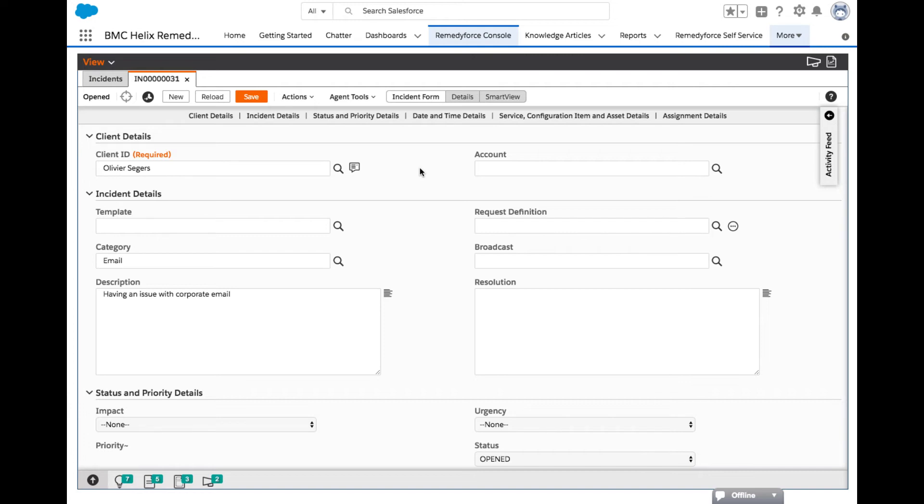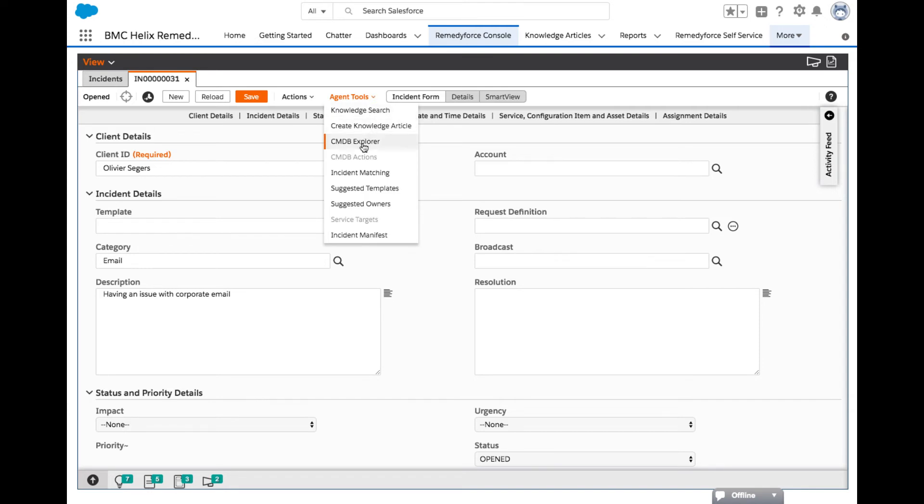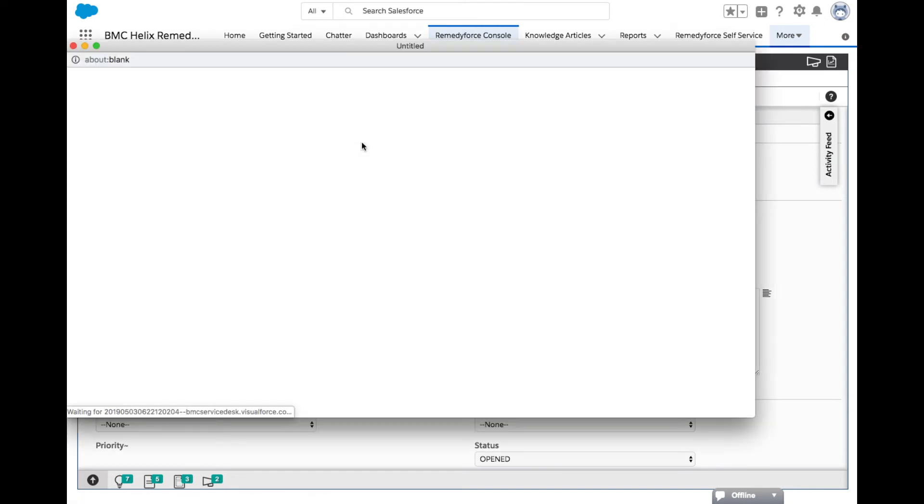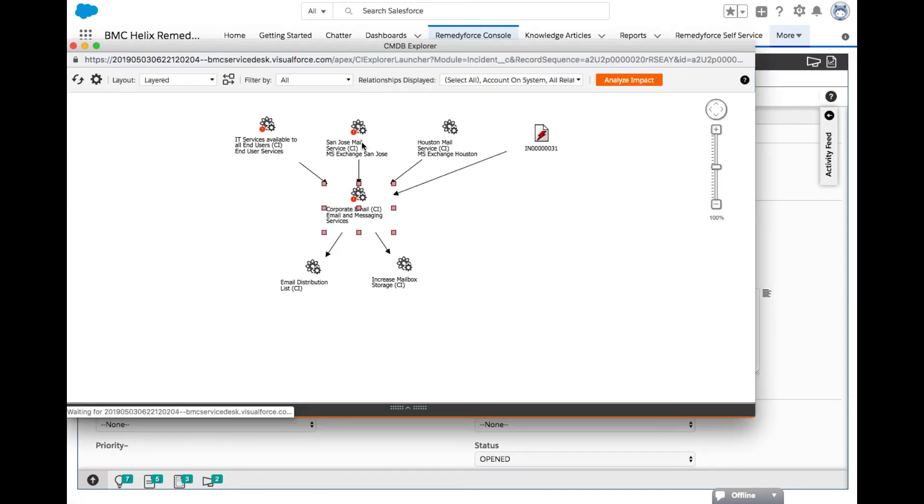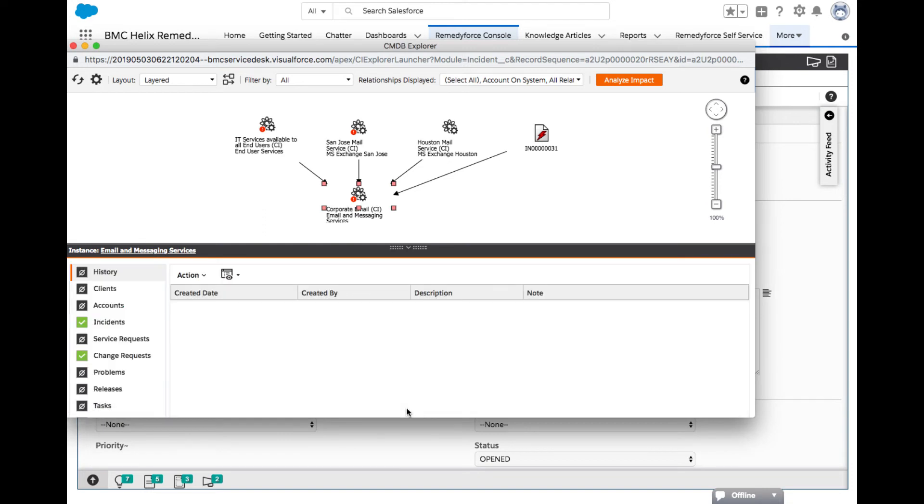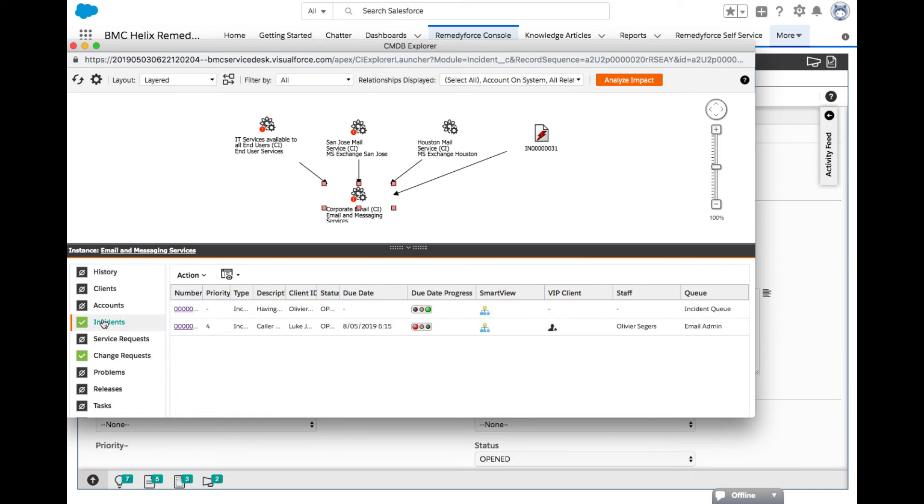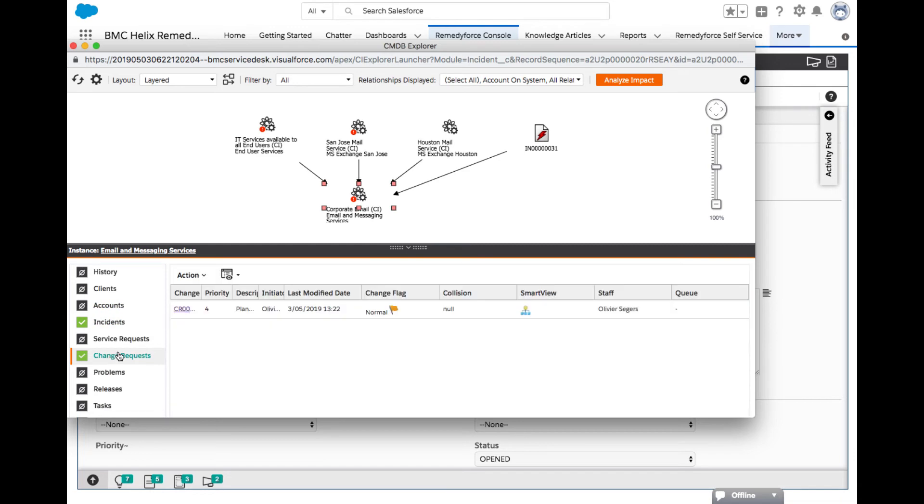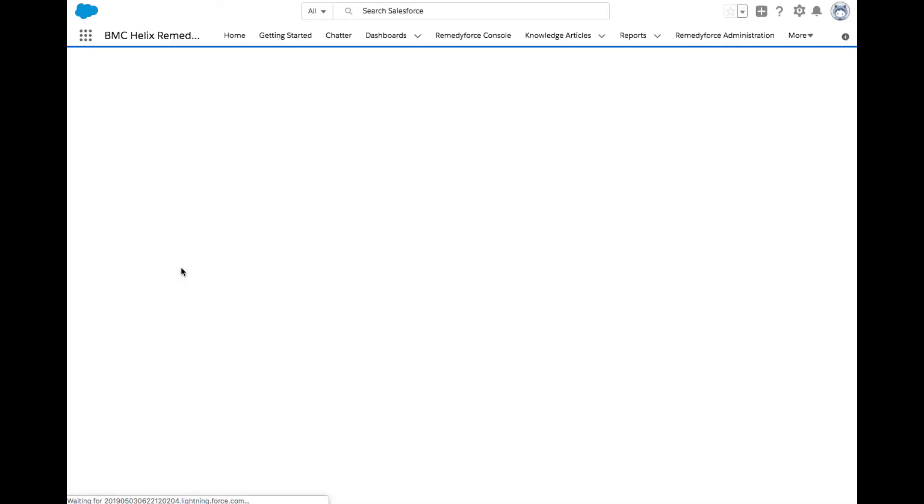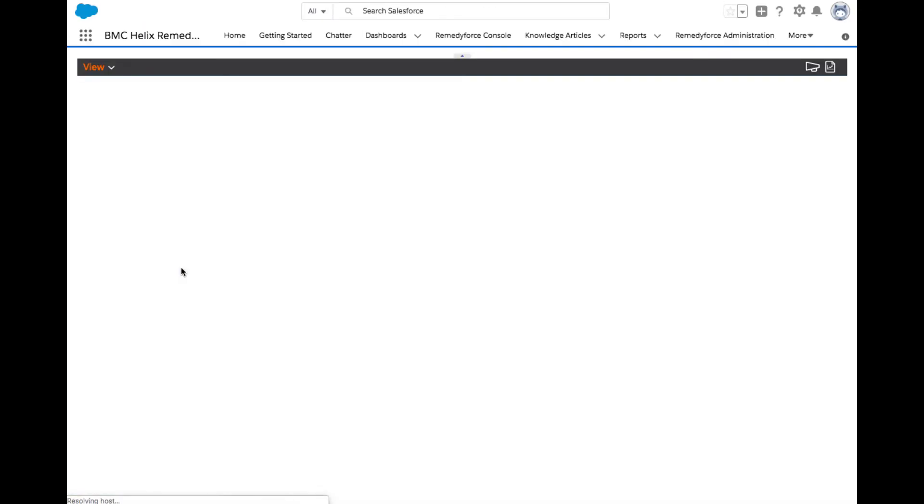To continue the use case, in the agent tools button at the top of the incident form, choose CI Explorer. Please note to turn off pop-up blockers as this action will open a new web form. A new form will appear focused on the email configuration item. This is a configuration item explorer that shows all the items linked to a CI. For simplicity of the use case, notice there is a change request previously linked to the corporate email service. Click the change request record ending in 004.